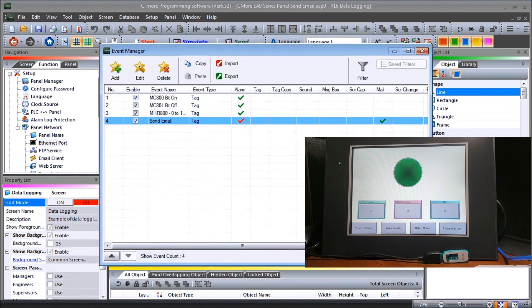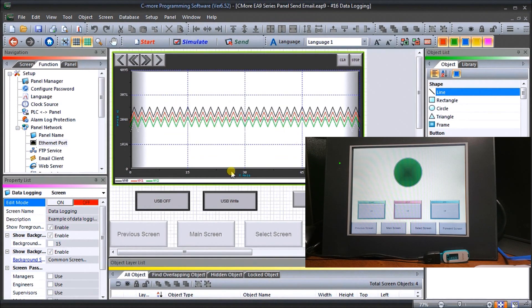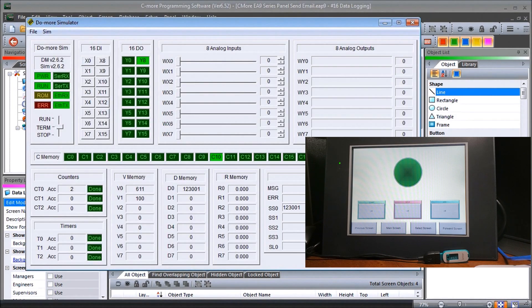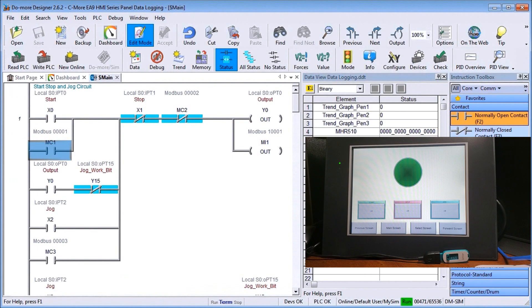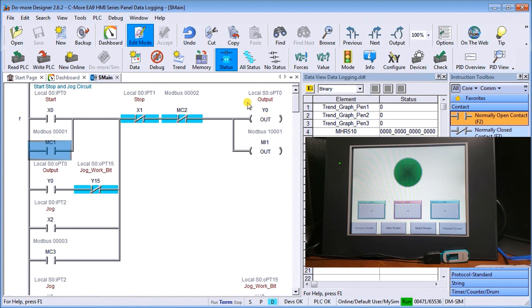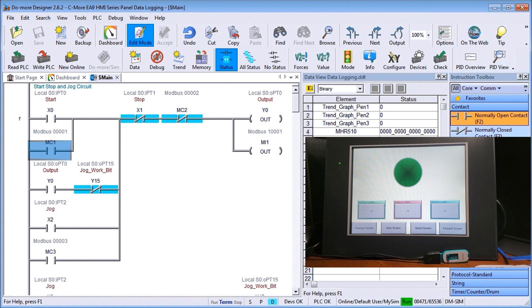So if we look at the actual program you can see here if I have my touch screen I start it and MI1 comes on with my output zero and this will send or trigger my email to fire out. So now we've transferred our program we're all set. Let's see how that works.